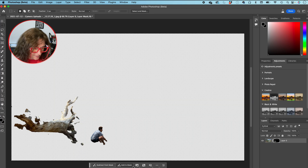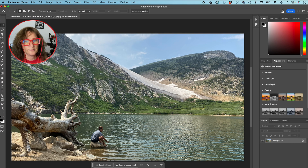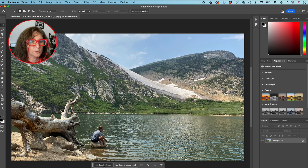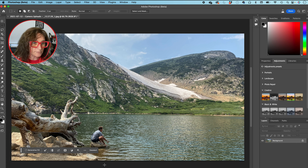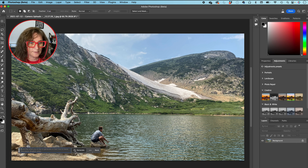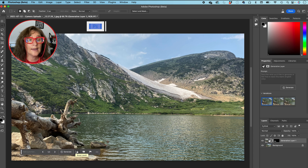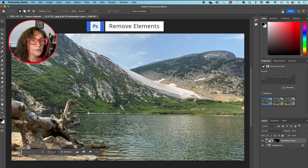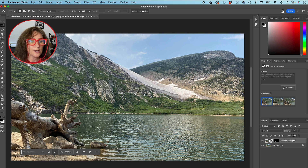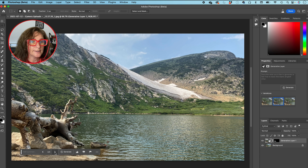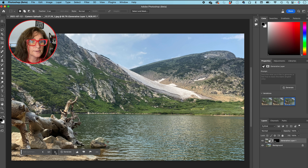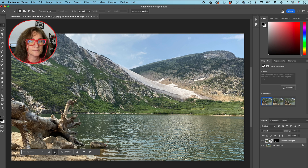I'm going to press Command+Z to undo. Select subject — so we're going to start by selecting the subject, and I'm just going to press Enter or press Generate. And the subject has disappeared completely. Now you see that you have one of three options here. If you click on Next, it actually gives you a different version, a different result — so you have three options right here.